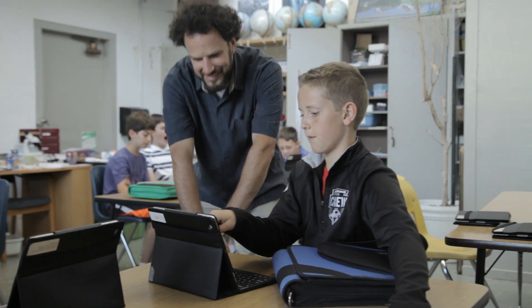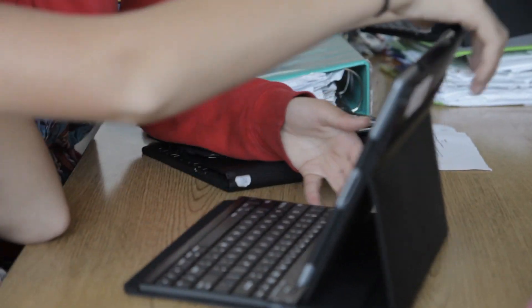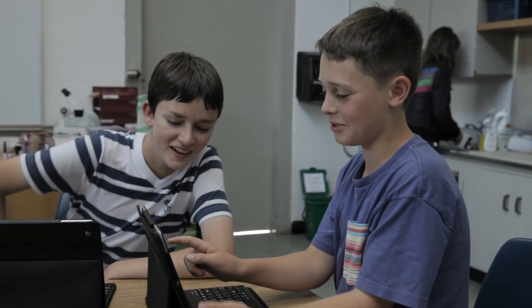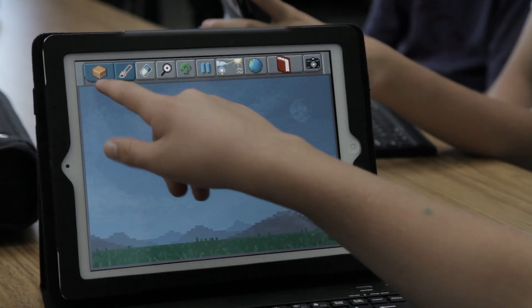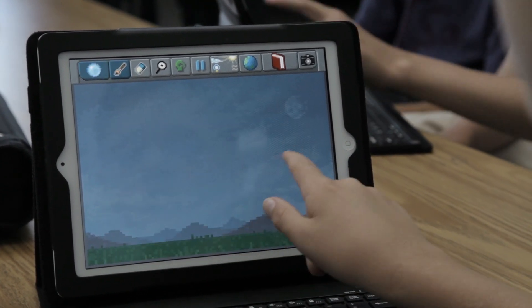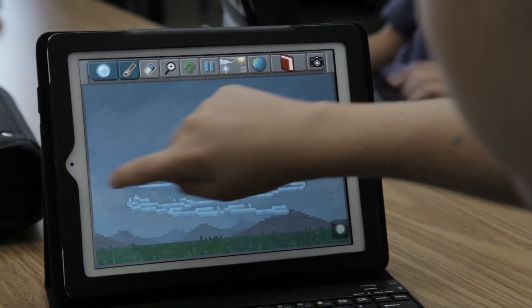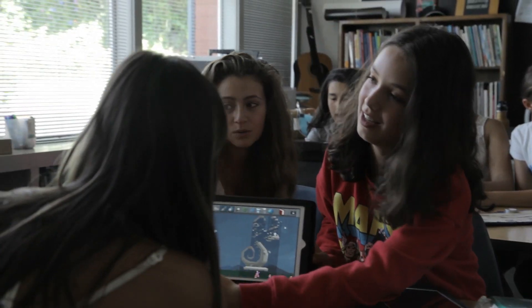It was really easy to install the app. Students describe it as fun and very exploratory and experimental. Every student is doing something different.